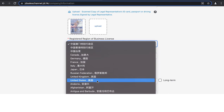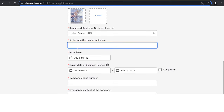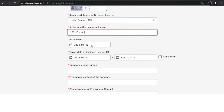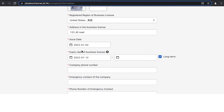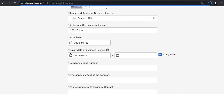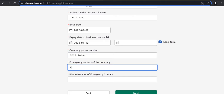Select which country your business is registered in and include the address listed in the business license. Provide the issue date and date of expiry — if there is no expiry date, you can click 'Long Term.' Make sure the dates match up with the dates in the photo of the document you uploaded, otherwise there may be an issue with your application. Then provide the company phone number and emergency contact.